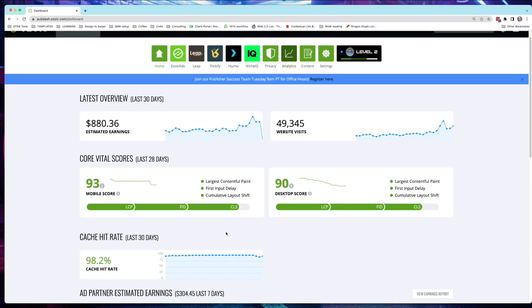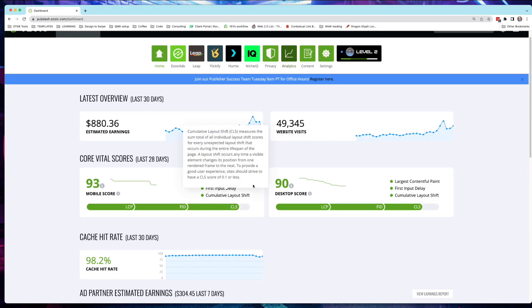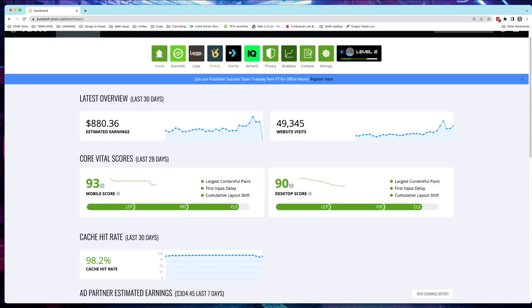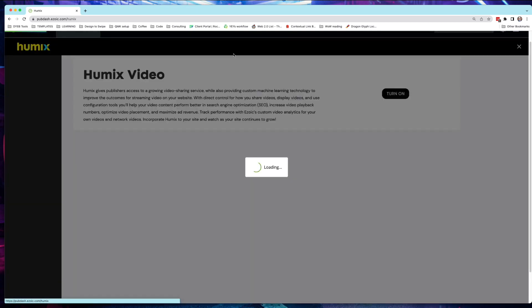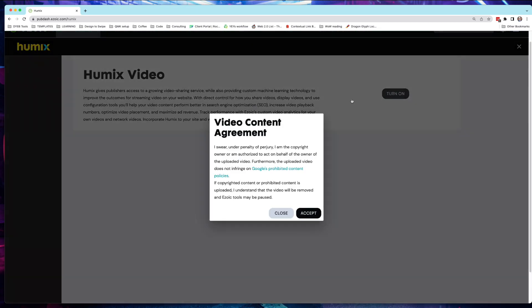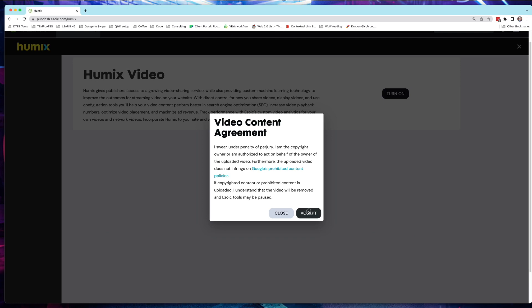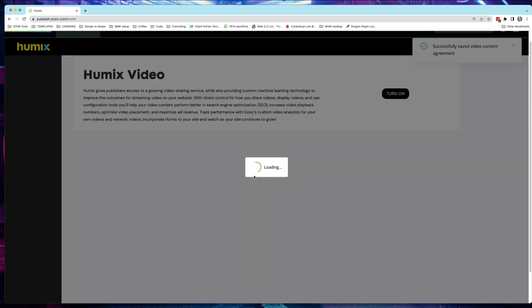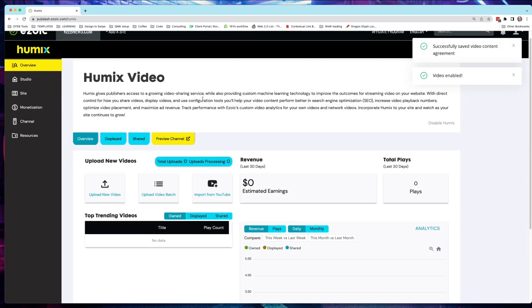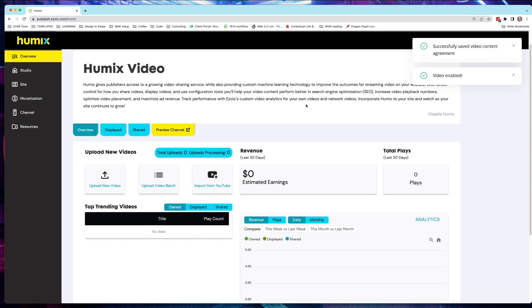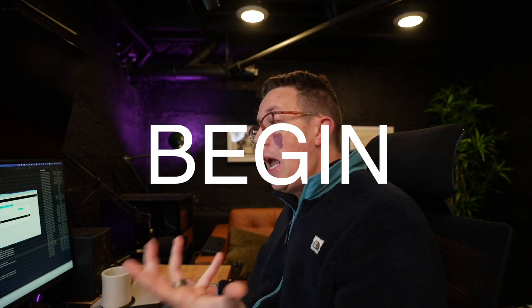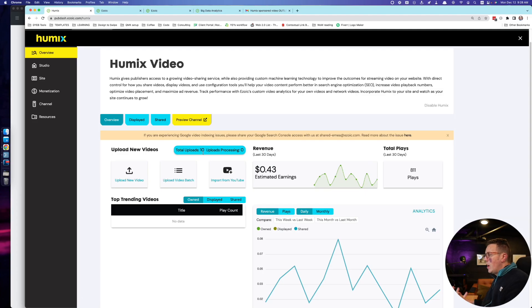So first things first, you will need to be an Ezoic customer. It's completely free. It doesn't matter the size of your website. You could actually go and apply right now. It might take a few days for them to preview, but once you do, you can simply head on into your Ezoic dashboard, find the Humix tab. And it's literally just like a one click signup. You have to agree to some stuff and then you're hit with your dashboard right away where you can just begin from there.